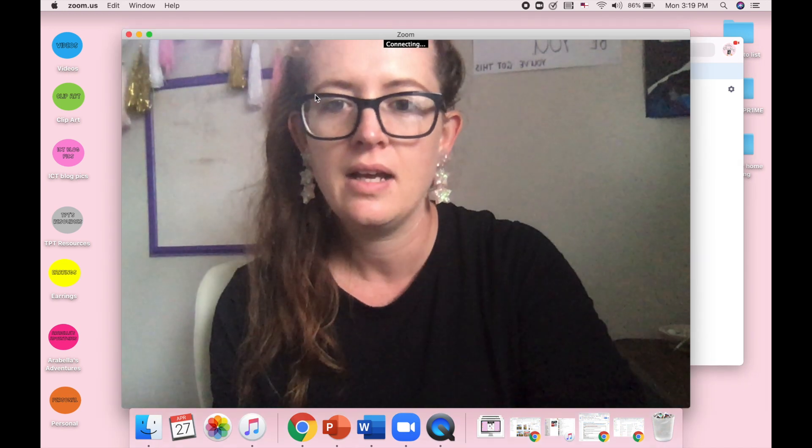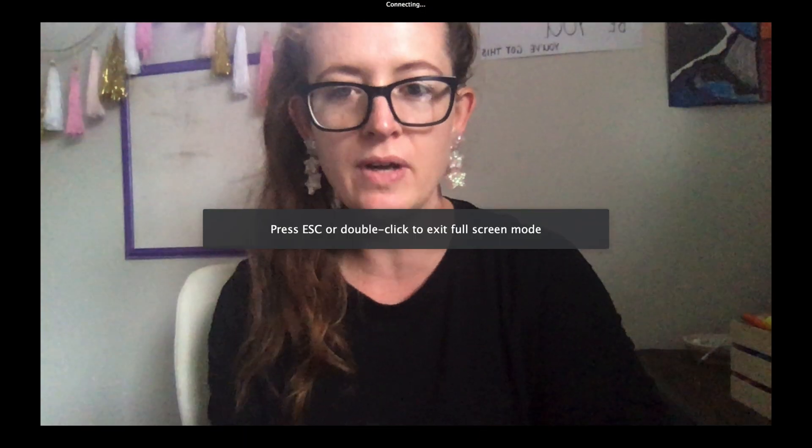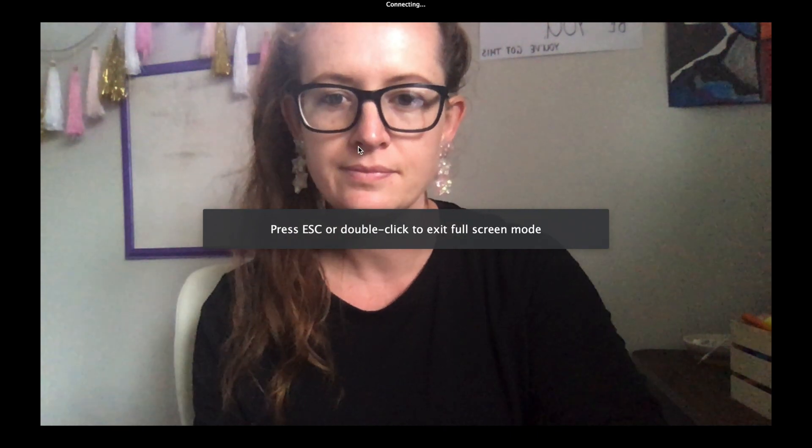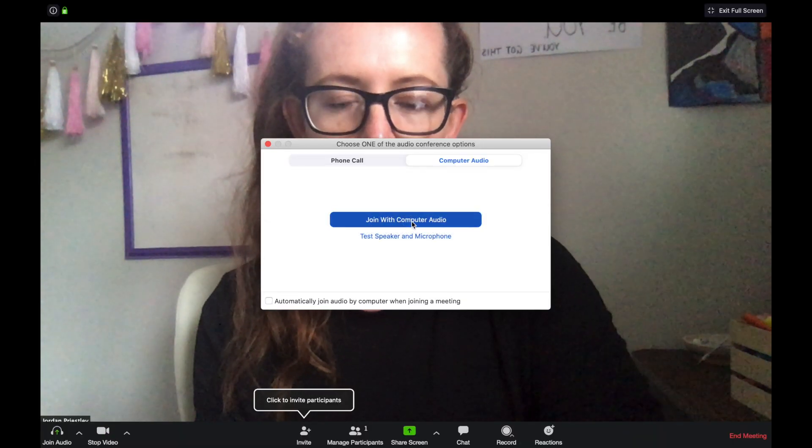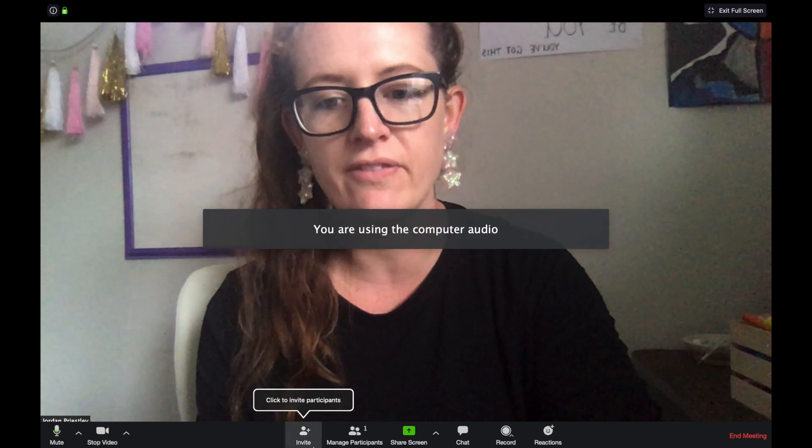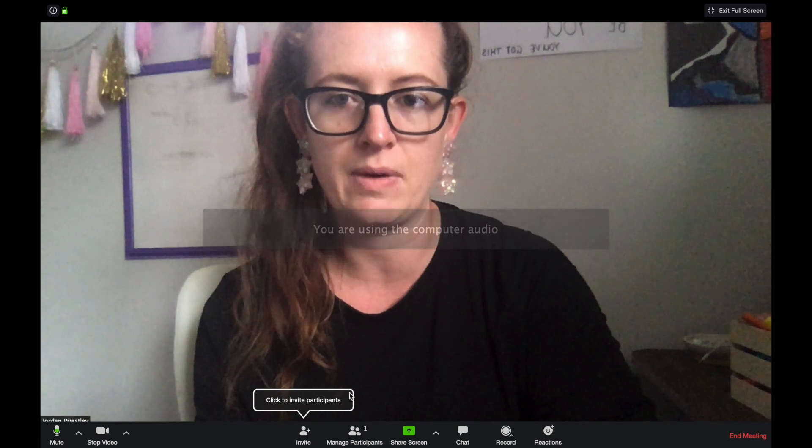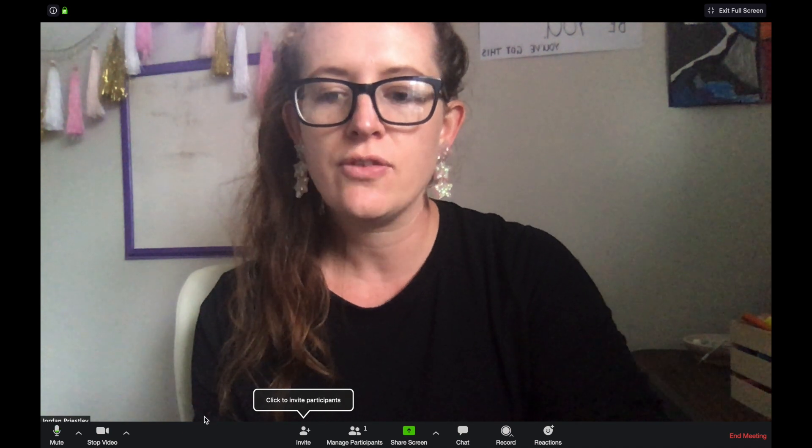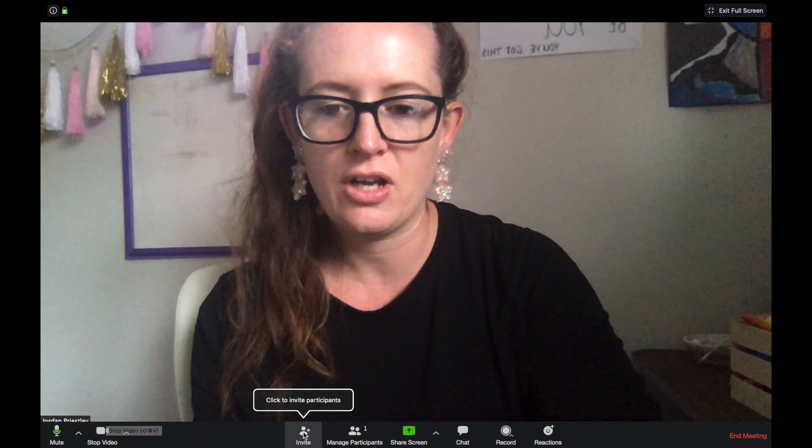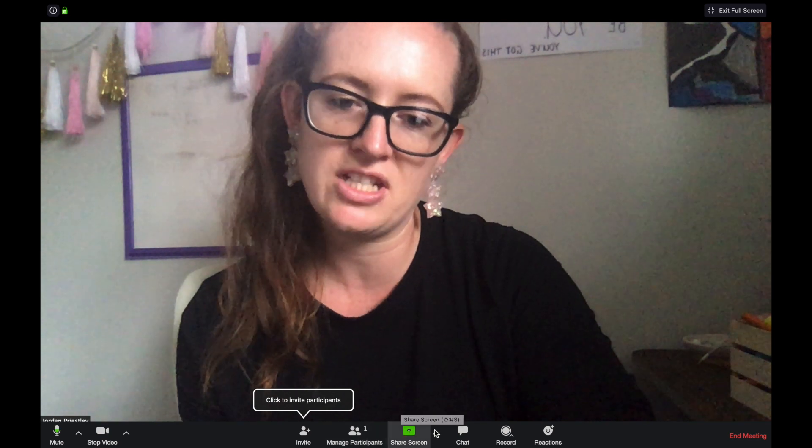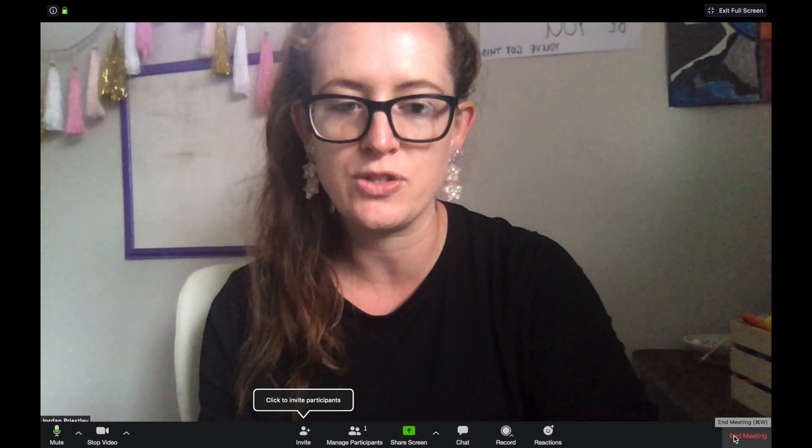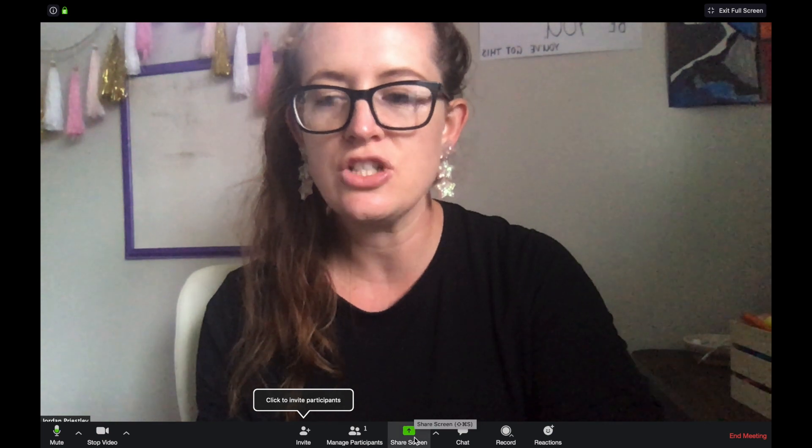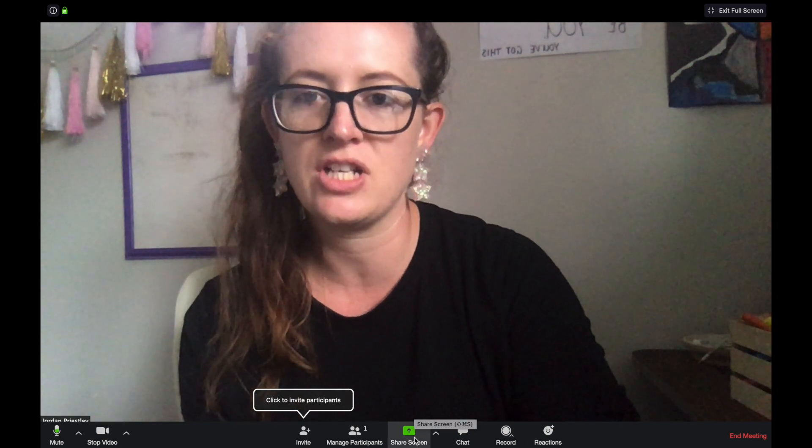So I'm going to open a meeting that you can join and it usually asks about computer audio, and then you can invite students down here or use your preset one that you've already got. So you've got all your options down the bottom here: mute, stop video, invite, manage participants, share screen, chat, record and reactions, and of course your end meeting. To share screen there are two ways that I have used before.